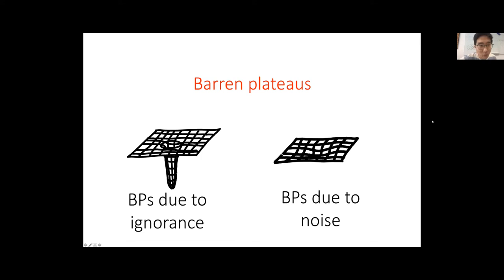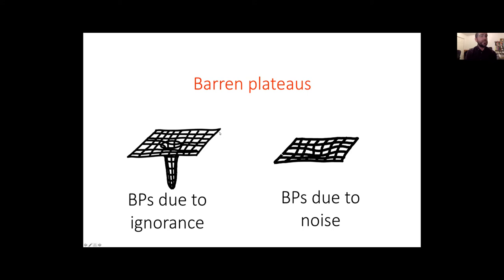On the question of error dependence: in the HHL algorithm the precision dependence is polylogarithmic, whereas our variational approach's certification procedure involves a 1/ε² factor. Whether this can be improved to match HHL-like scaling is an open question we're thinking about, but we don't yet have a solution. After addressing these questions, we moved on to the second half of the talk on barren plateaus.